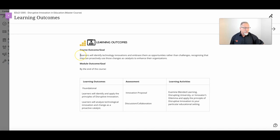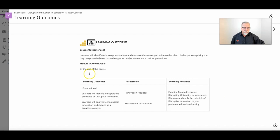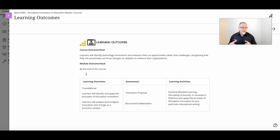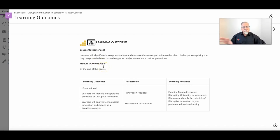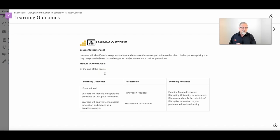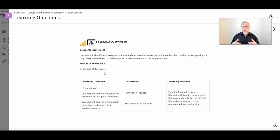We repeat the course big hairy audacious goal, and then the module outcome or goal for that particular module is stated in the same fashion as seen in the three-column table, but it will be a very specific outcome related to the activity you're engaged in at that point. Each module or week has different learning outcomes that will help you align your outcomes with your assessments and activities, giving you a clear focus on what you need to do, why it's important, and what you will be able to accomplish.